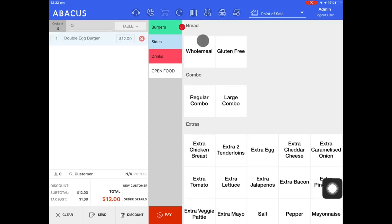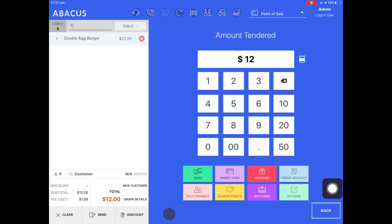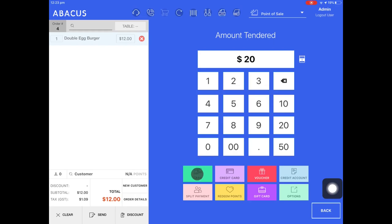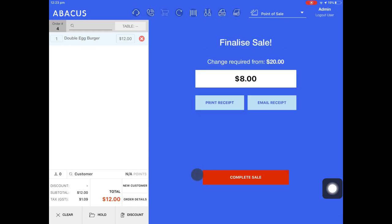I'll select an item from the menu then tap pay, and now I'll enter in the amount of money that the customer gives me in cash on the pinpad. I've entered 20 and now I'll tap the green cash button. You can see here that I have to give the customer $8 change.